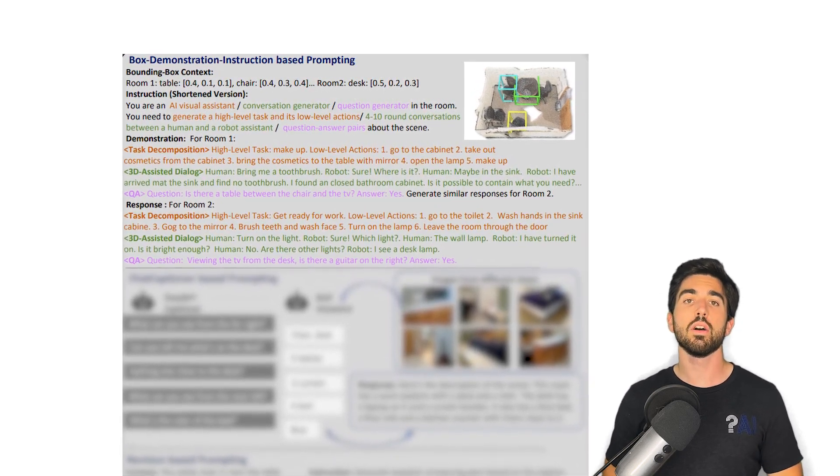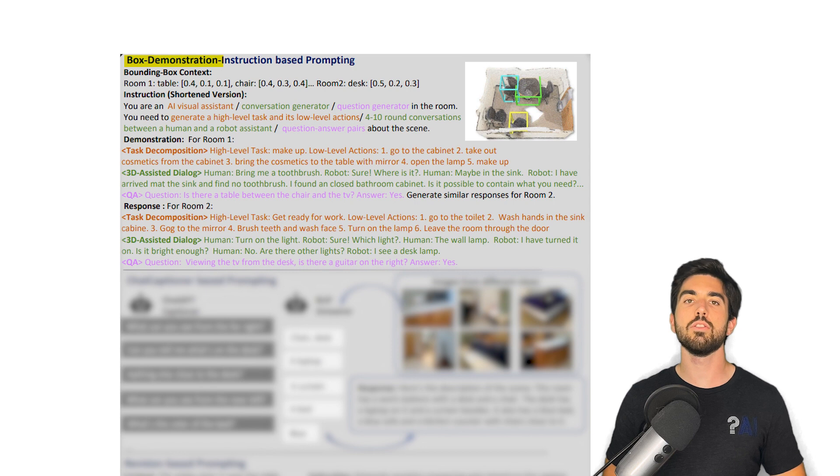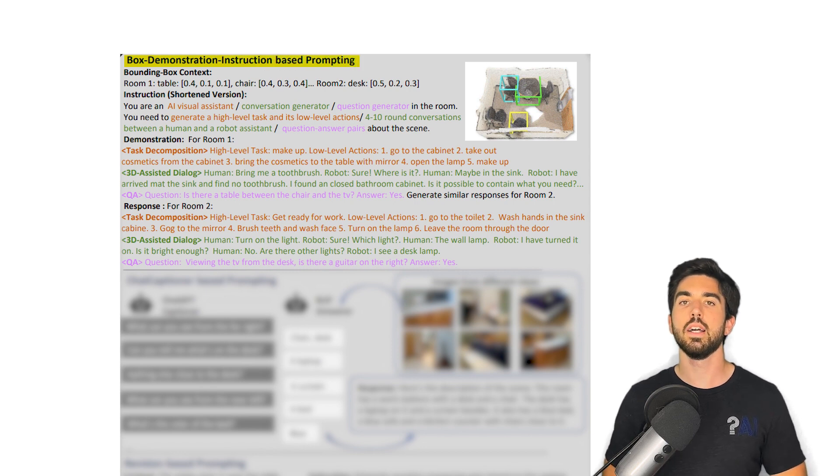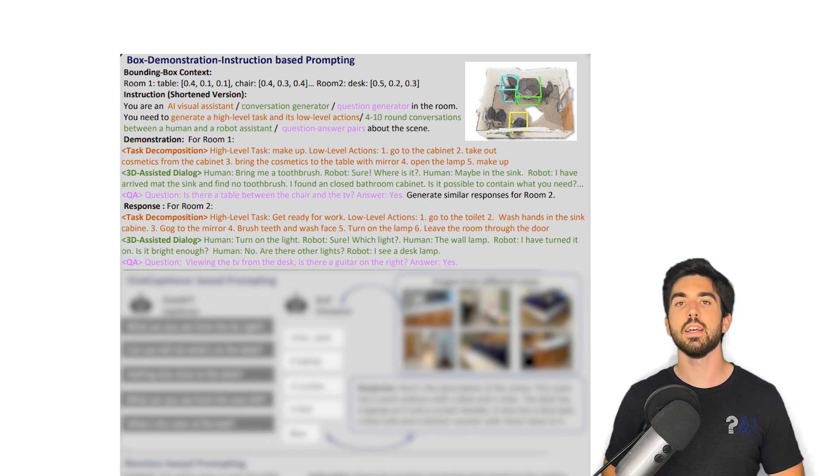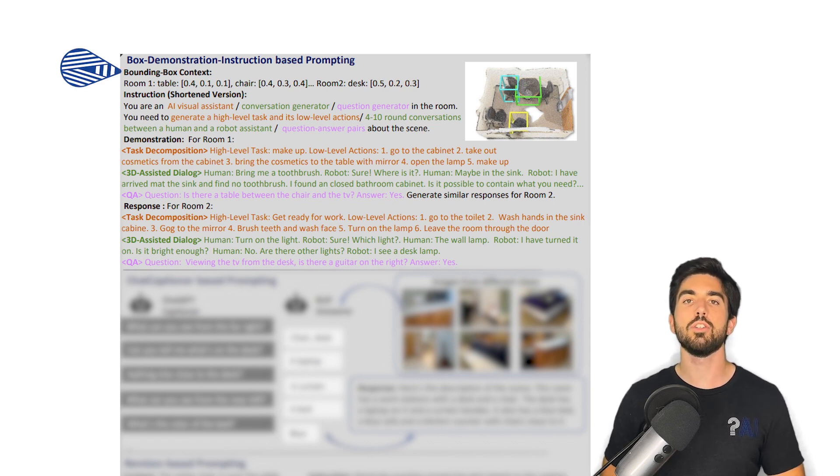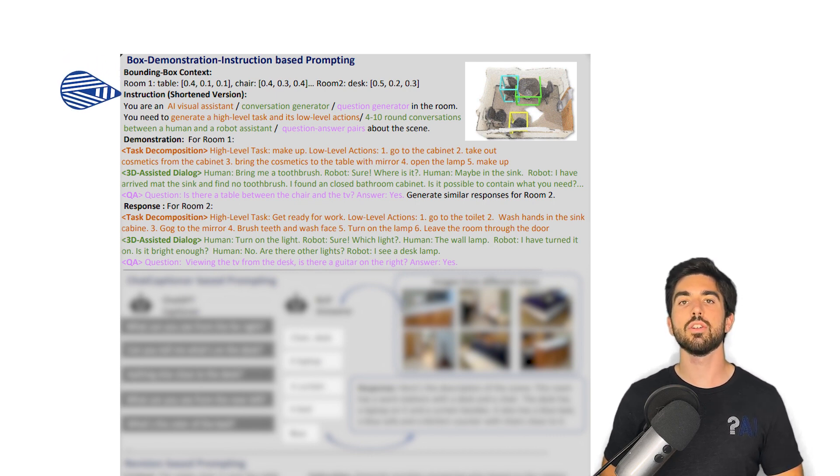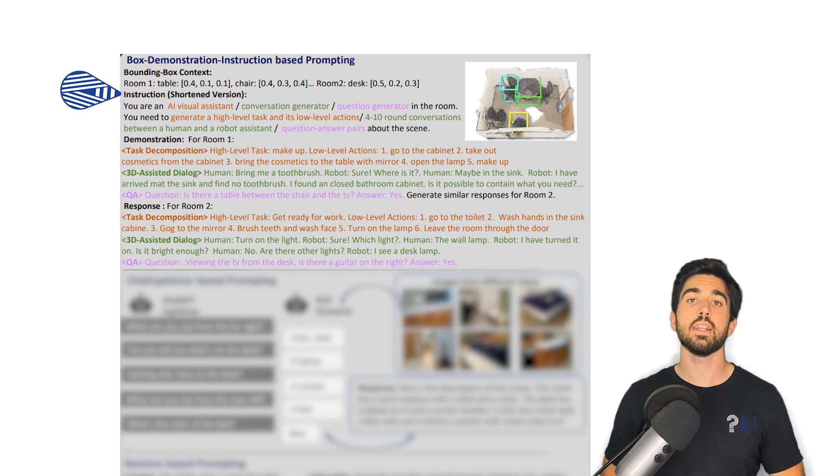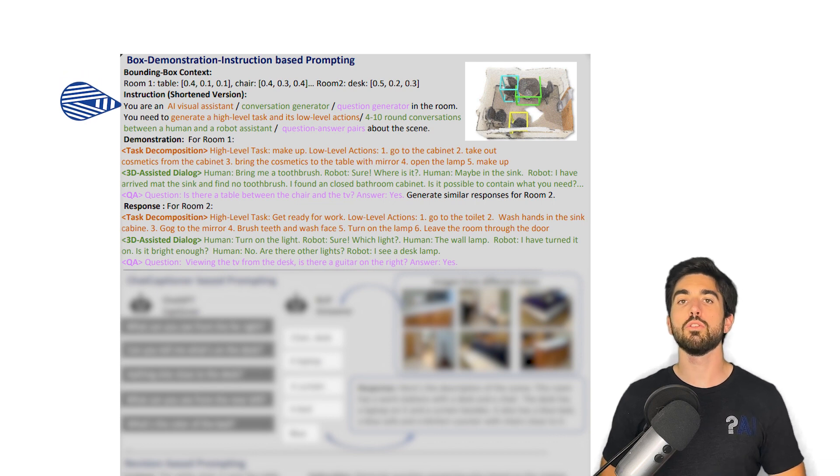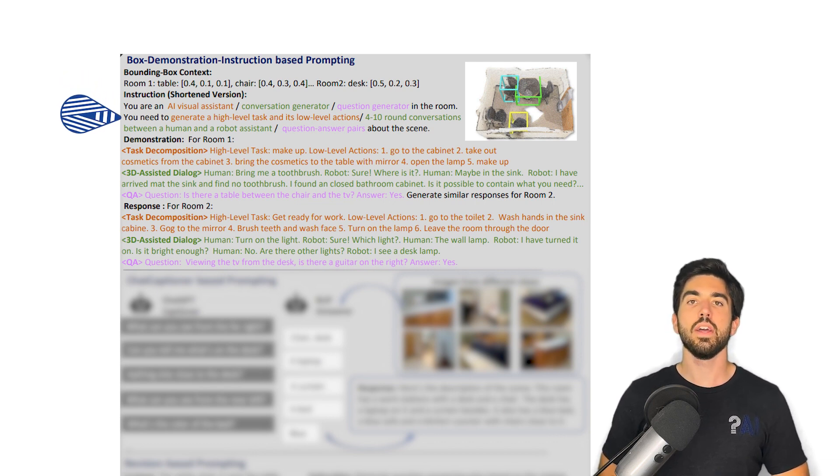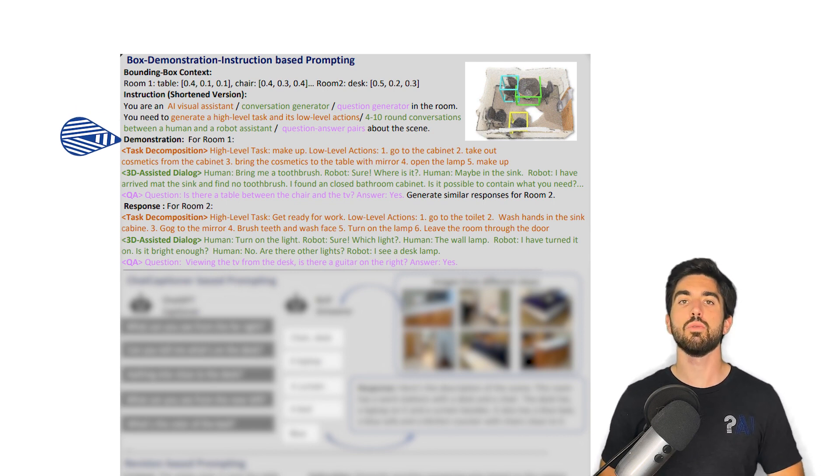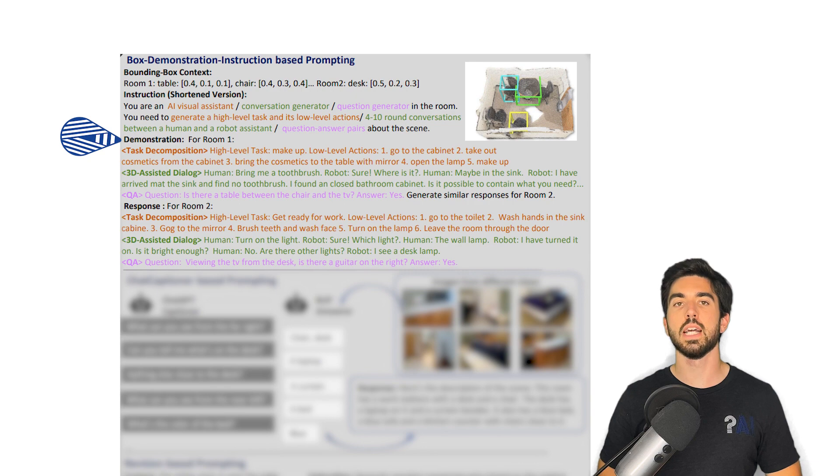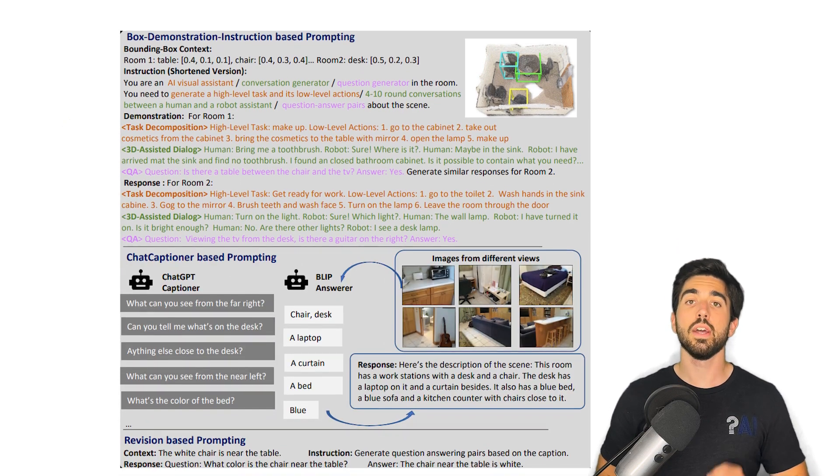The first one is the box-demonstrating instruction-based prompting. Here, they provide information about the semantics and spatial locations of the scene along with bounding boxes of the room and objects in it. Then, they provided specific instructions to the GPT model to generate diverse data like giving it a role to play and a task to achieve. They also provided the model with some examples of what they expected, which is something you can do with ChatGPT to get better results. It's called few-shot prompting.